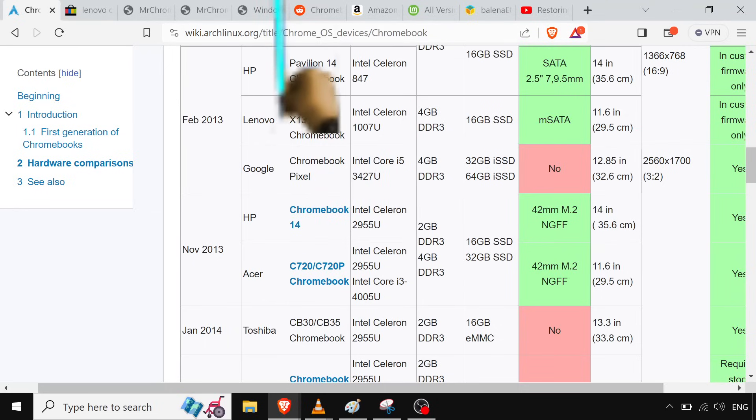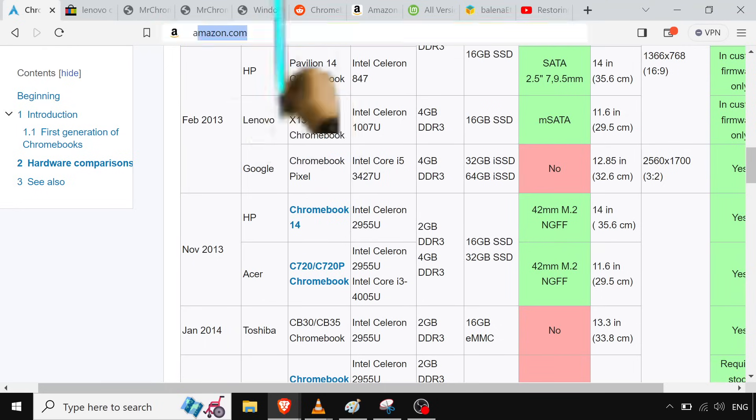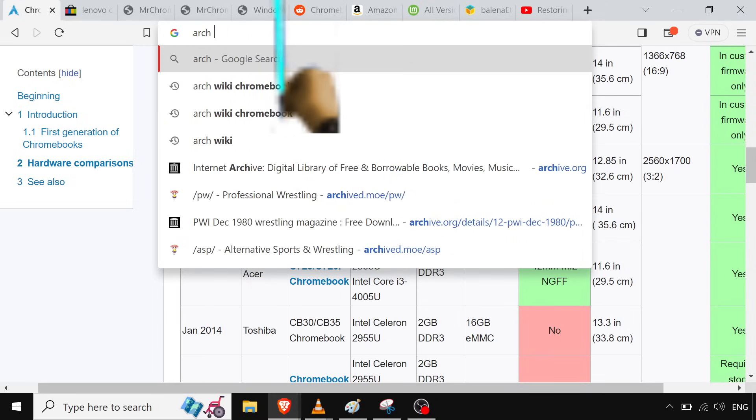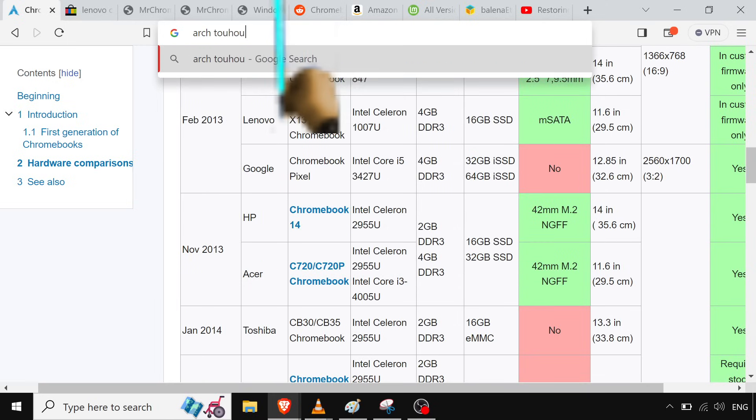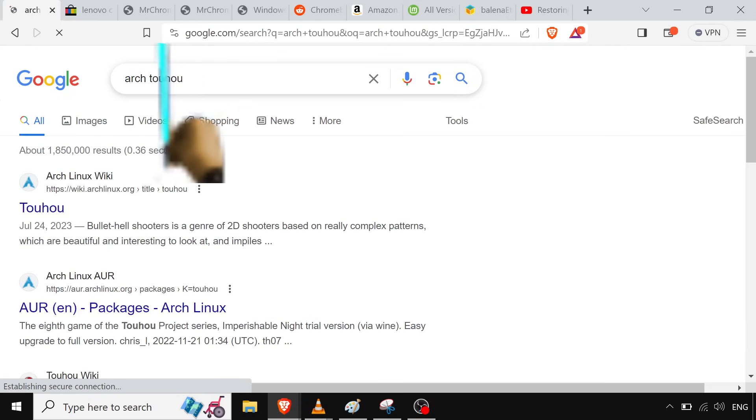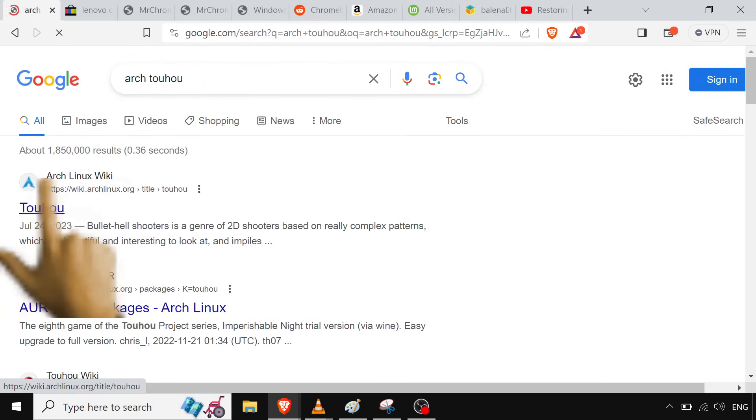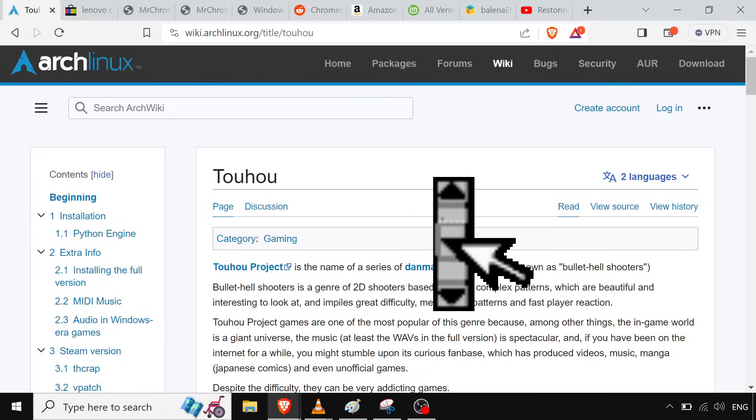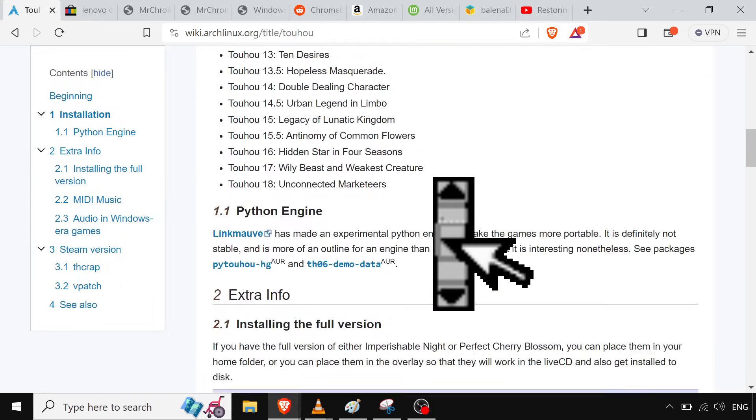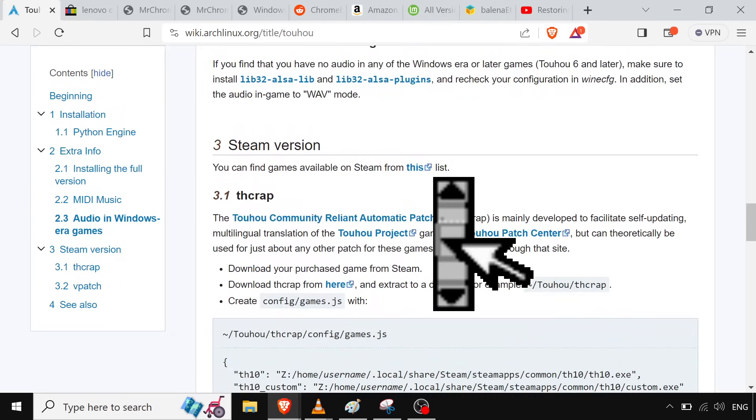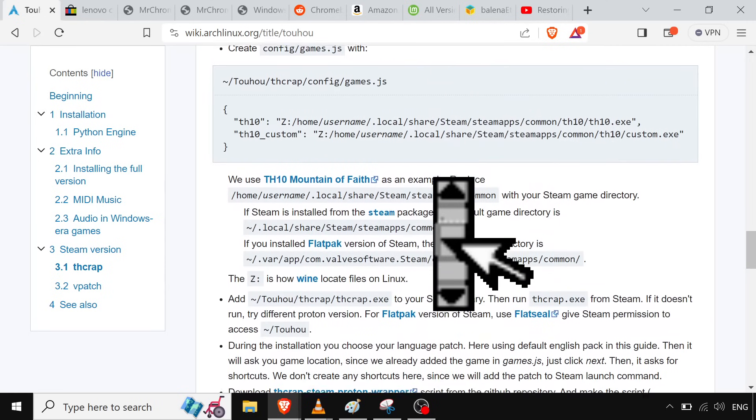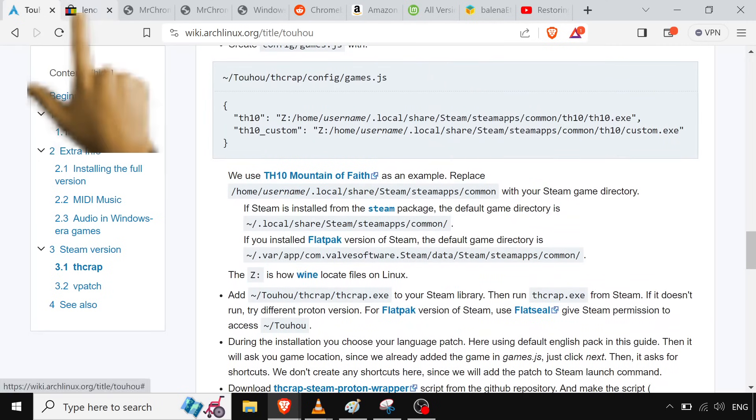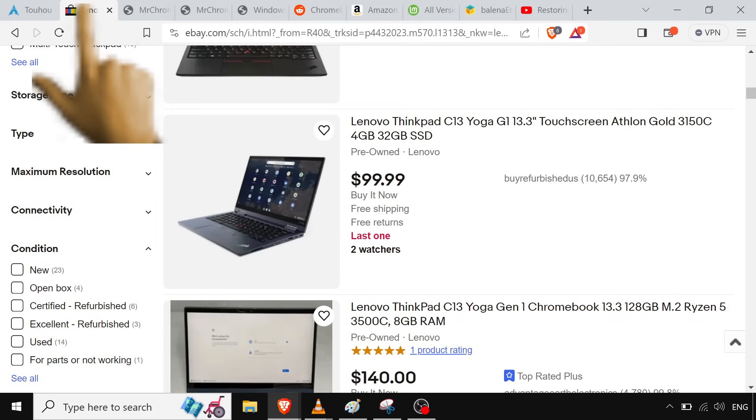But yeah, ArchWiki, the ArchWiki is always coming in clutch. Like if you type in, the ArchWiki, you go on here, they have a full page on just Touhou and getting it to run well inside of Linux. Like they're bros. Always go with the ArchWiki. I don't know, you can't beat that.